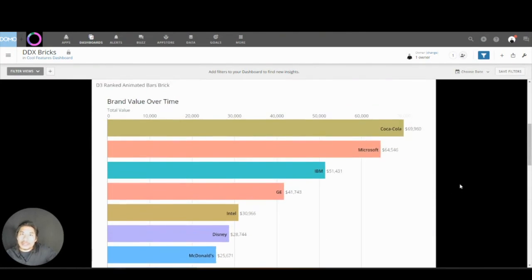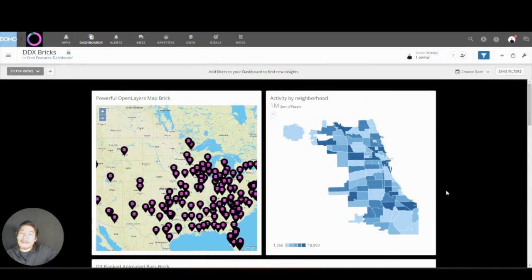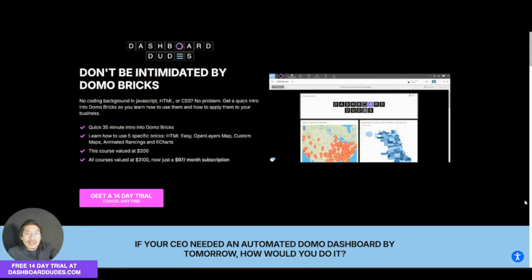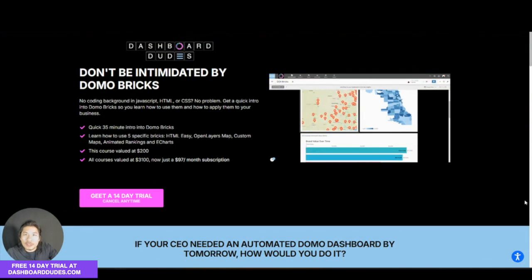Now what a Domo Brick is, it's a little bit advanced, but I got you covered. I have a course on how to use Domo Bricks. If you don't know what I do, I teach people how to get better at Domo.